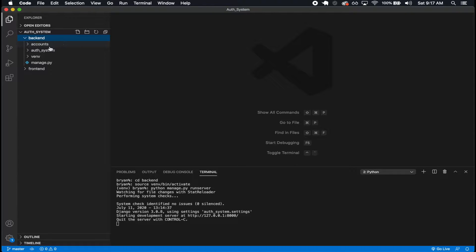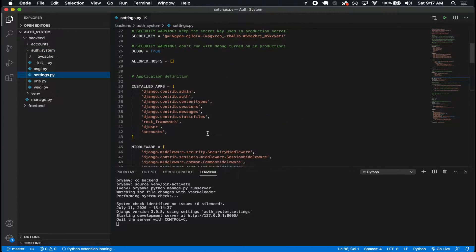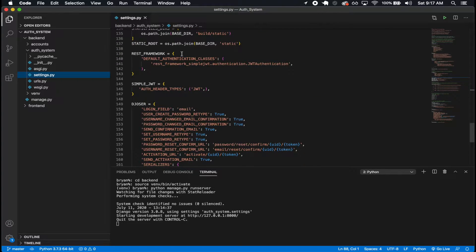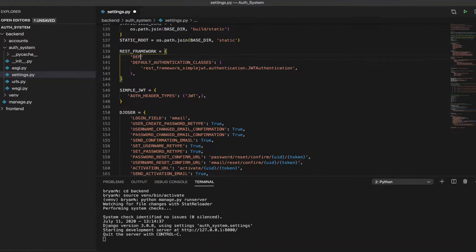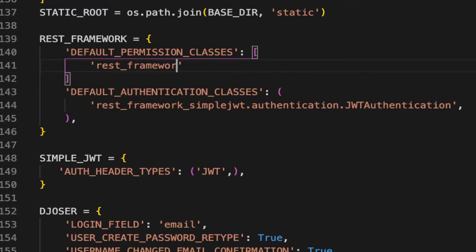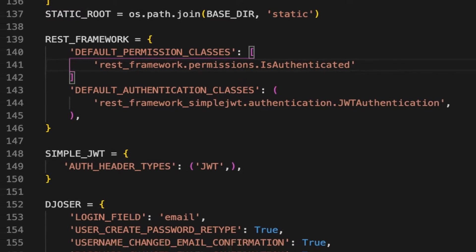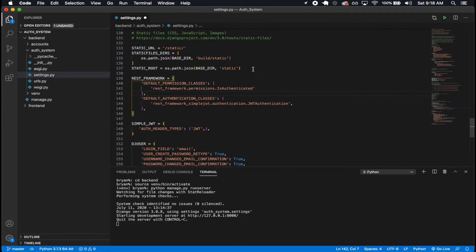First thing I'm going to do is actually go into the backend. There are some little things I want to do here. I want to have some authorization classes — just one. So it's going to be default permission classes, and then in here I'm going to have REST framework permissions is authenticated. I just want to have this so that all my views by default, you have to be authenticated. And if you want the permission to be otherwise, then you can set it.